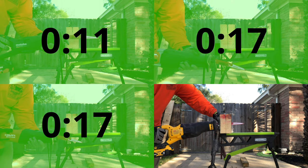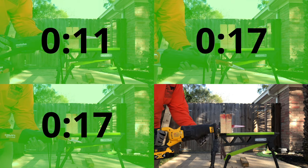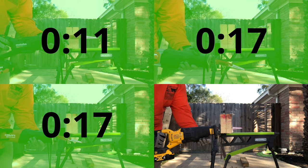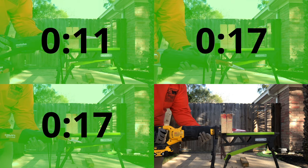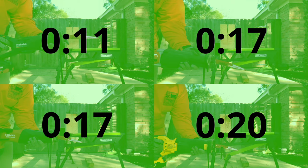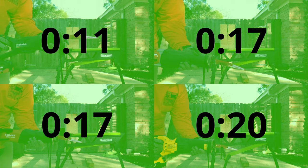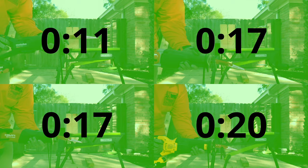In this test, the saws each cut through doubled up 2x6s. Metabo continued to show its dominance finishing the cut in just 11 seconds, right on course with its 10 second cut time through the pressure treated 4x6. Milwaukee and Hilti decreased their average cut times down to just 17 seconds, while the DeWalt experienced the most drastic increase and doubled its time up to 20 seconds.